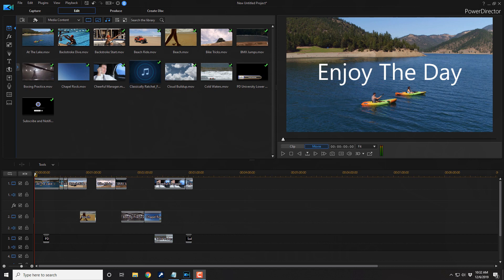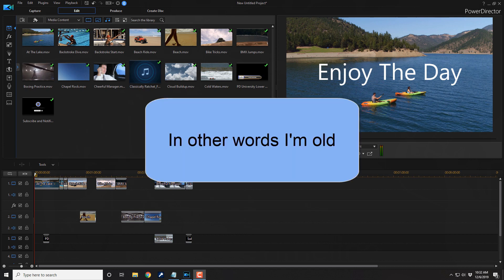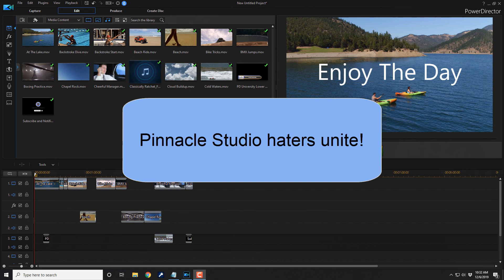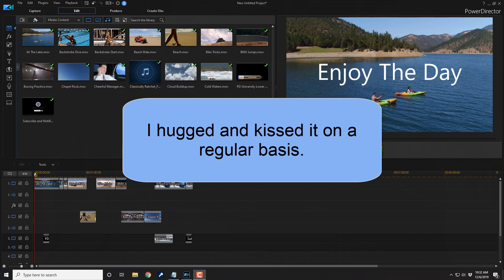I've been editing videos since the early 90s and one of the first NLEs that I used was Pinnacle Studio. As some of you may know, I have a channel that I no longer make videos for called Pinnacle Studio Pro. There were a lot of things that I loved about that program — the effects, the interface, and all kinds of good stuff.